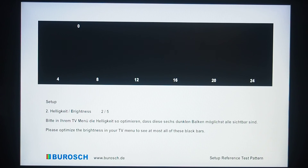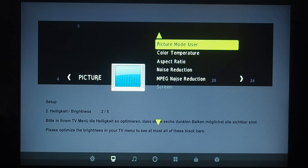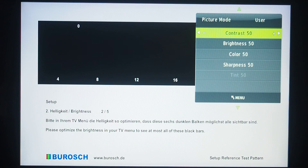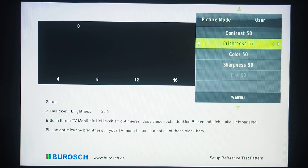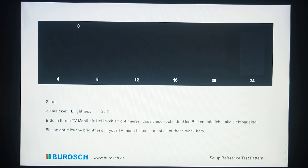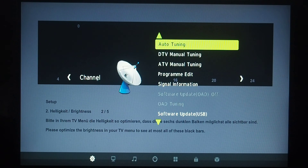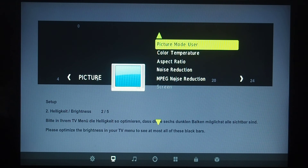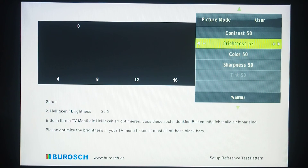I tried adding some brightness but it has no positive effect. We can see that the black background becomes grey but we still cannot see any rectangles from 4 up to 16 — only 20 and 24. Now let me make brightness back to a comfortable level, about 50, which is set on this board by default.